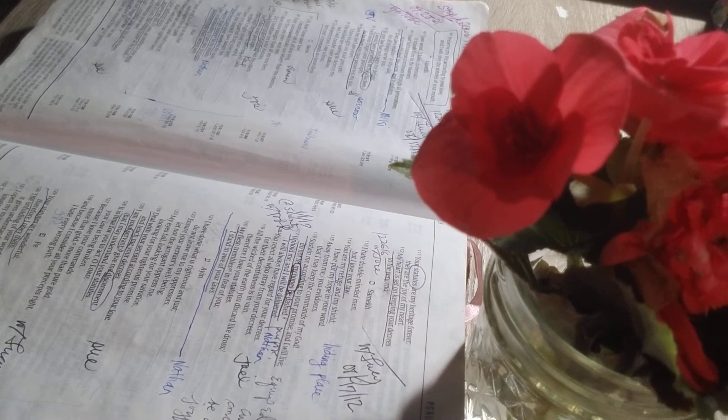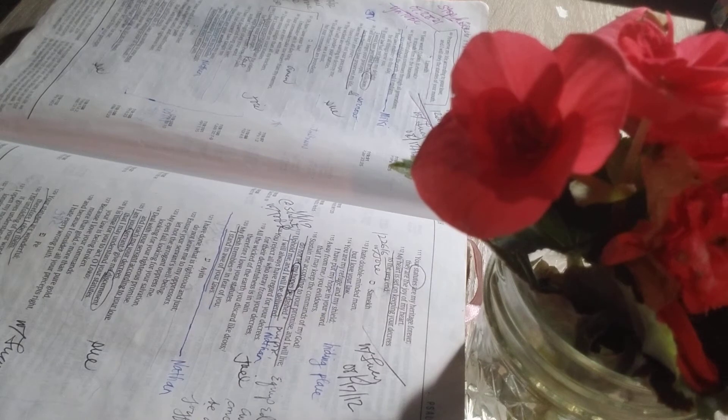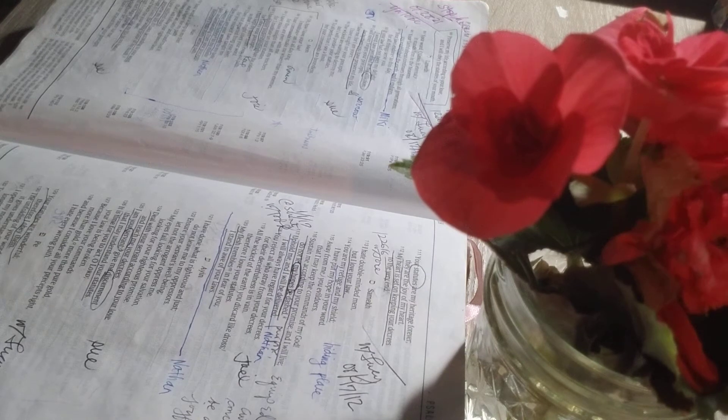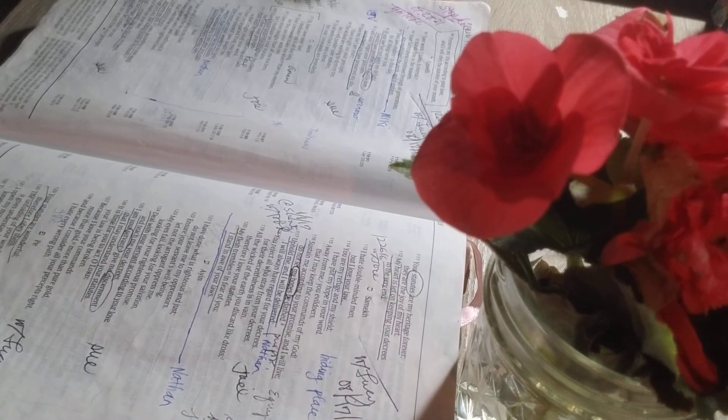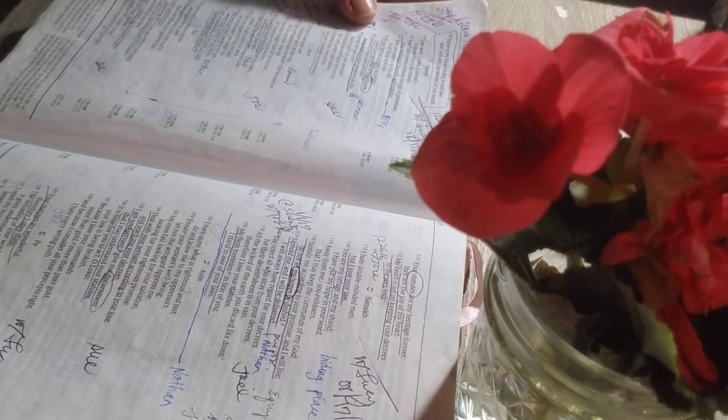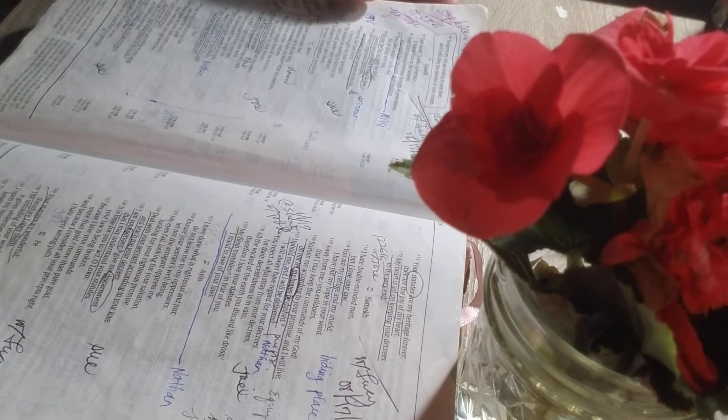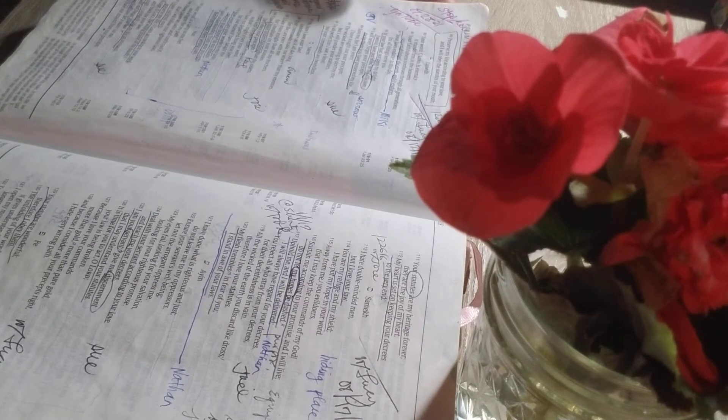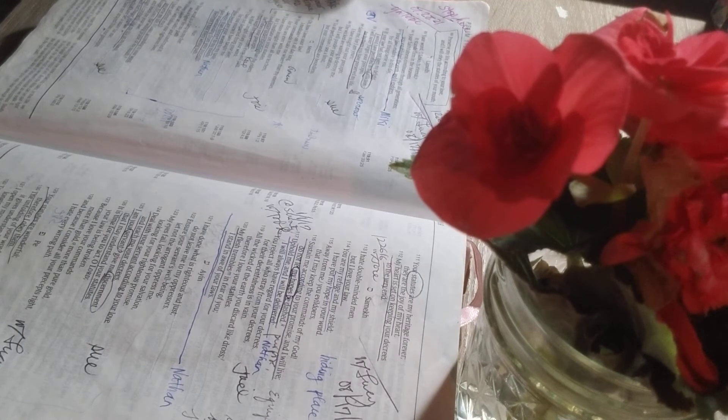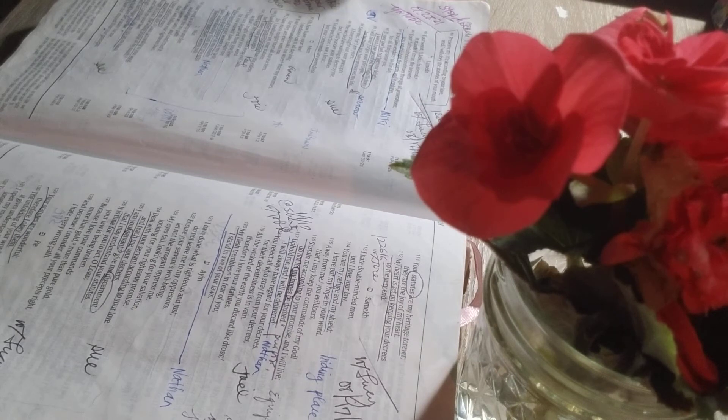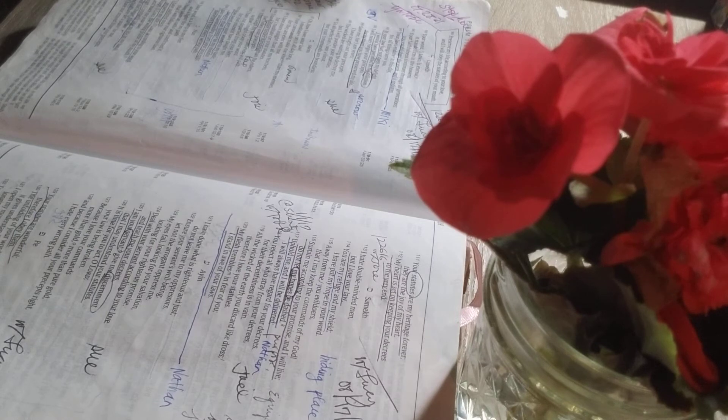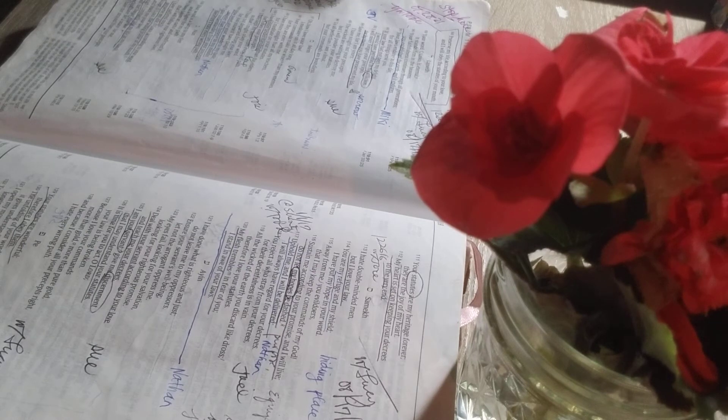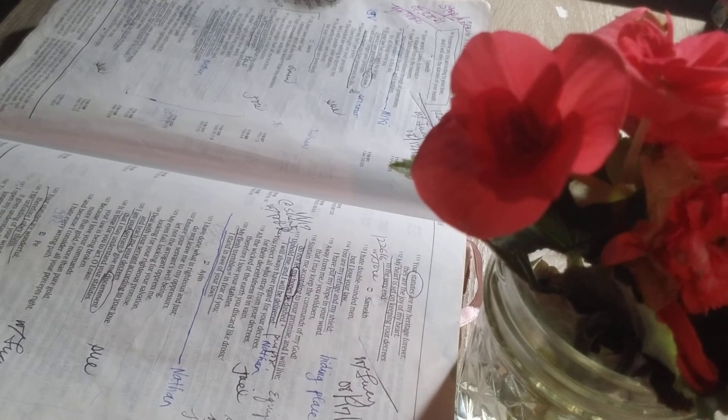Your Word, O Lord, is eternal. It stands firm in the heavens. Your faithfulness continues through all generations. You establish the earth, and it endures. Your laws endure to this day, for all things serve you. If your law had not been my delight, I would have perished in my affliction. I will never forget your precepts, for by them you preserved my life.